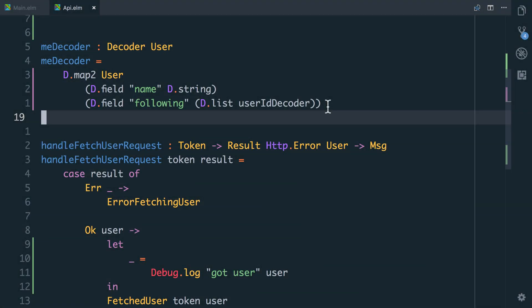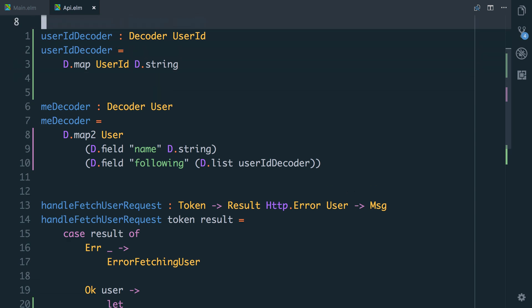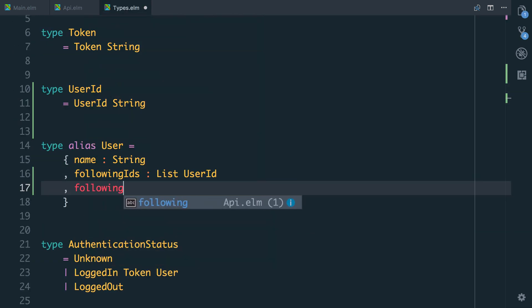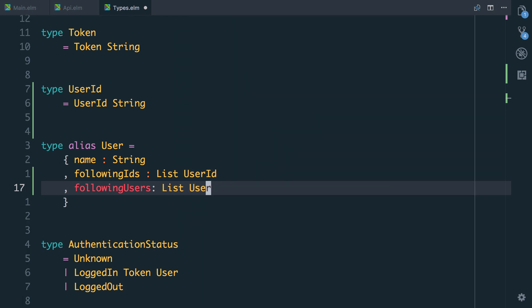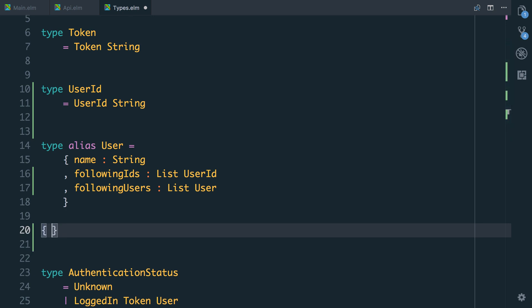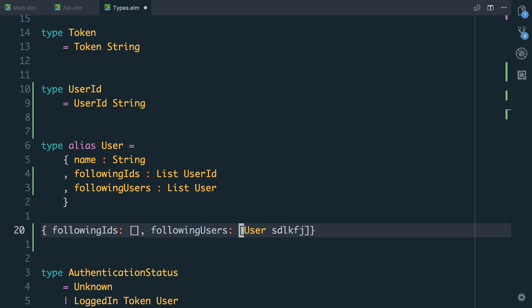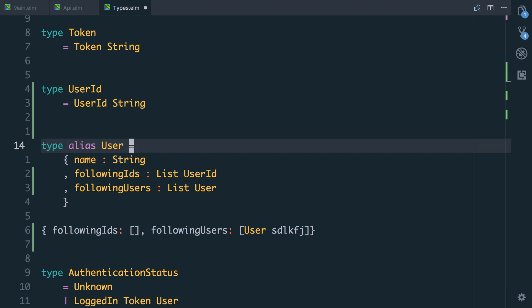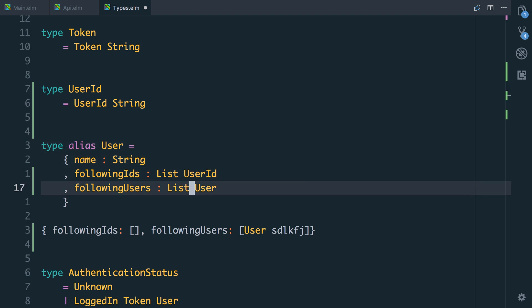Now what we want to think about is how we can take this list of user IDs and turn it into a list of users where we've actually fetched them. We don't want to do that all at the beginning, because then we'd have to wait for all those user requests to finish before showing any data. Instead we want to fetch the IDs, then make requests in the background to fetch the full users. However, if we just have a separate list of followingUsers, we could get impossible states — for example, followingIDs could be empty but followingUsers could have a user in it. That's no good because we've got a user but no corresponding ID.